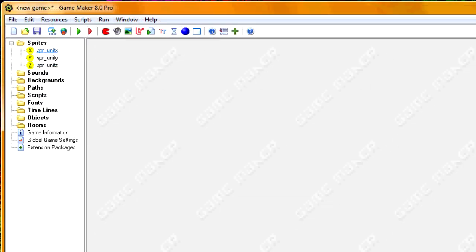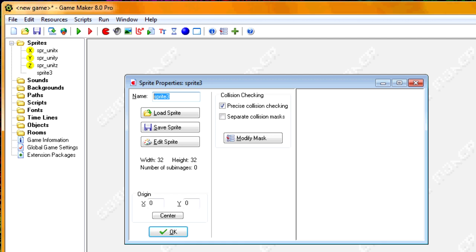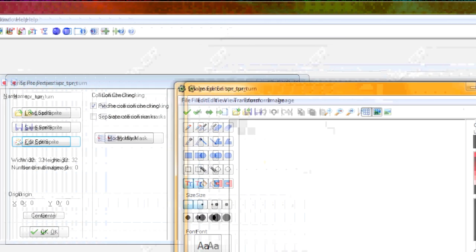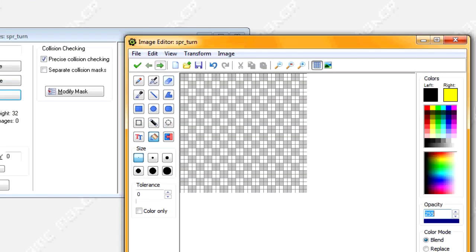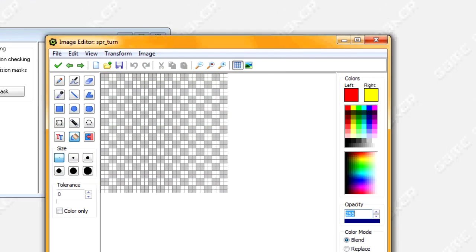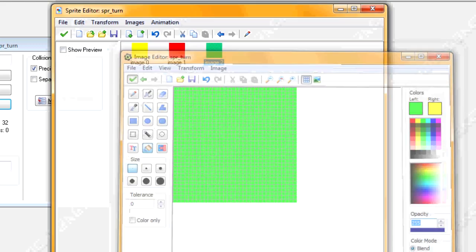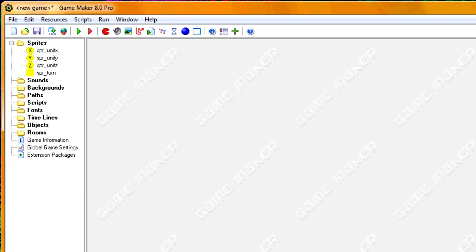I'll use the same simple technique for units Y and Z and speed that part up. So we've got our three unit sprites now. We're going to create another sprite called SPR_turn — this is a box that will change colors based on whose turn it is. Team 0 is yellow, Team 1 is red, and Team 2 is green. That's all for our sprites.